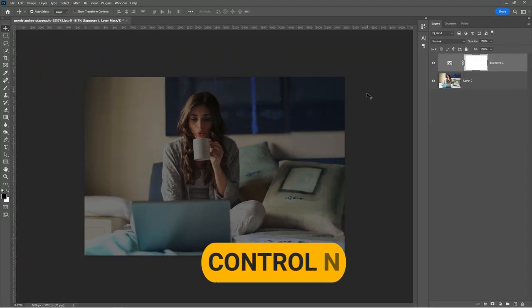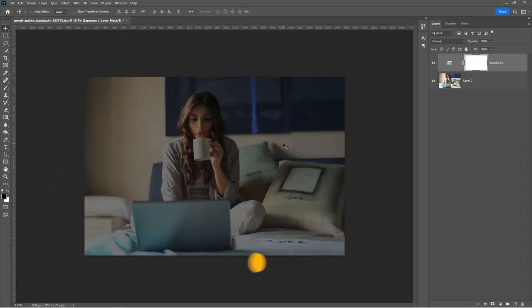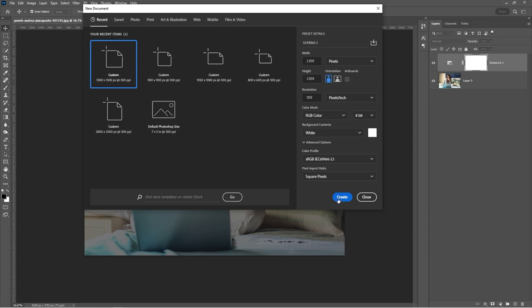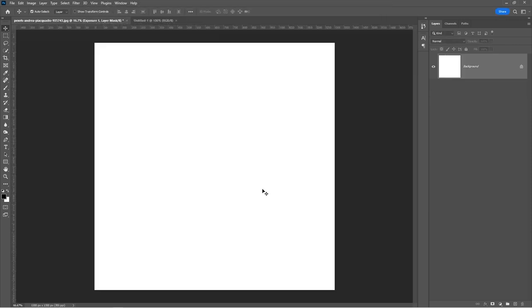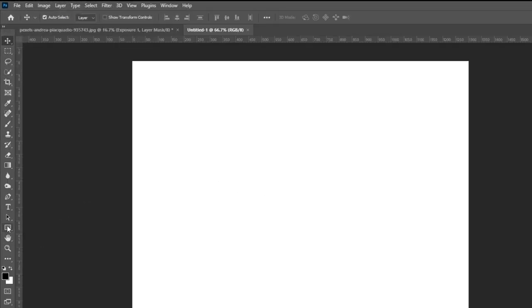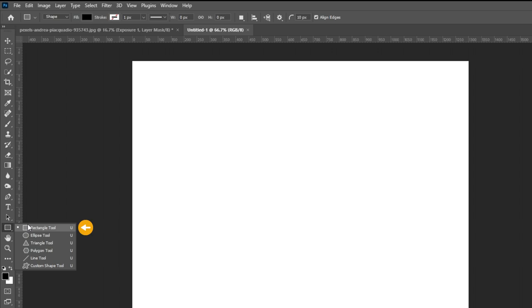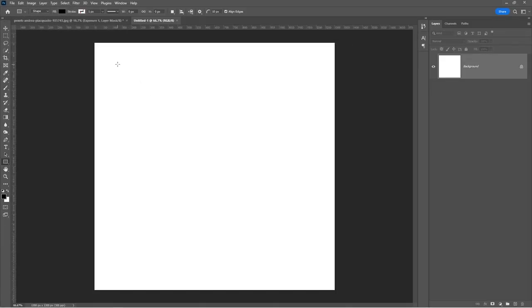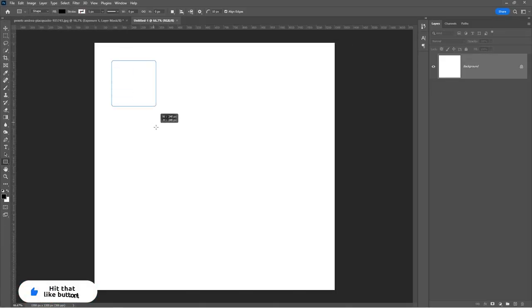Press Ctrl plus N to create a new document. Select the rectangle tool and create windows like this.